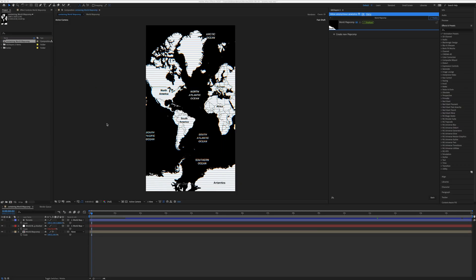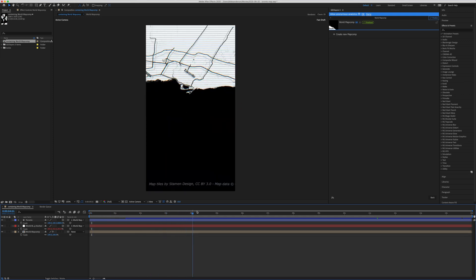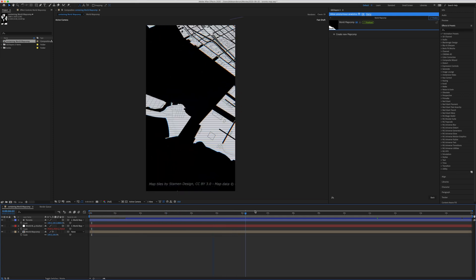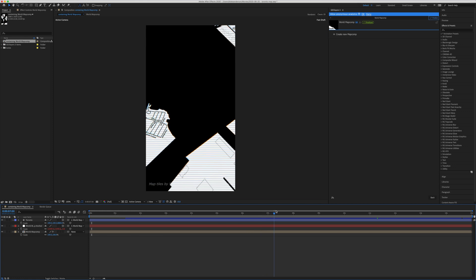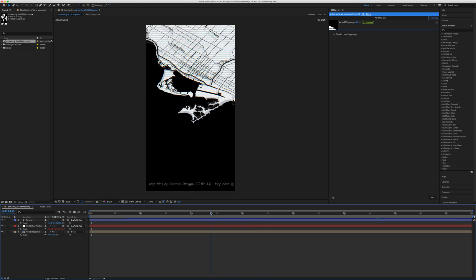I'm in After Effects and this is the map comp I created for the zoom-in of Toronto. What it does is it zooms in basically from the height of the world into Toronto, into the bay of Toronto by the Toronto Island. In order to create this map, what I did is I created a new map comp.